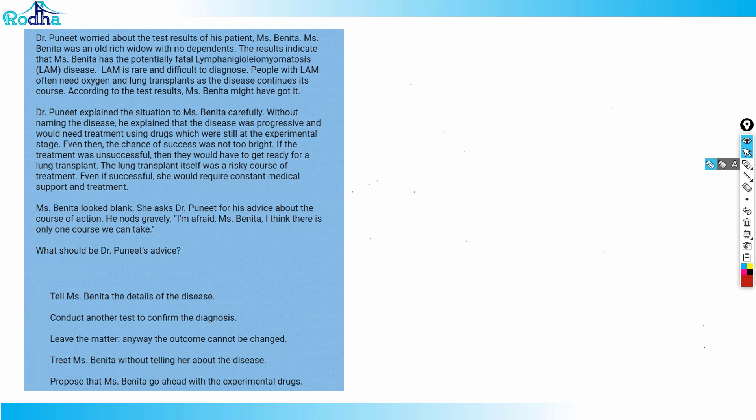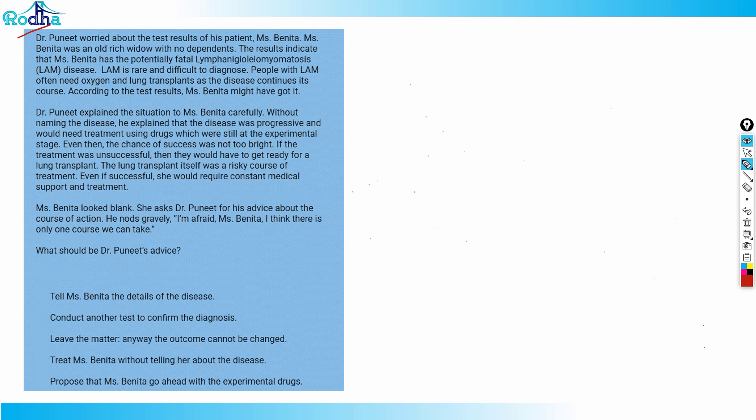The question is Dr. Puneet worried about the test results of his patient Miss Benita. Miss Benita was an old rich widow with no dependents. The results indicate that Miss Benita has potentially fatal lymphangioleiomyomatosis, which is some bad disease. LAM is rare and difficult to diagnose. People with LAM often need oxygen and lung transplants as the disease continues its course. According to the test results, Miss Benita might have got it. So Dr. Puneet explained the situation to Miss Benita carefully.